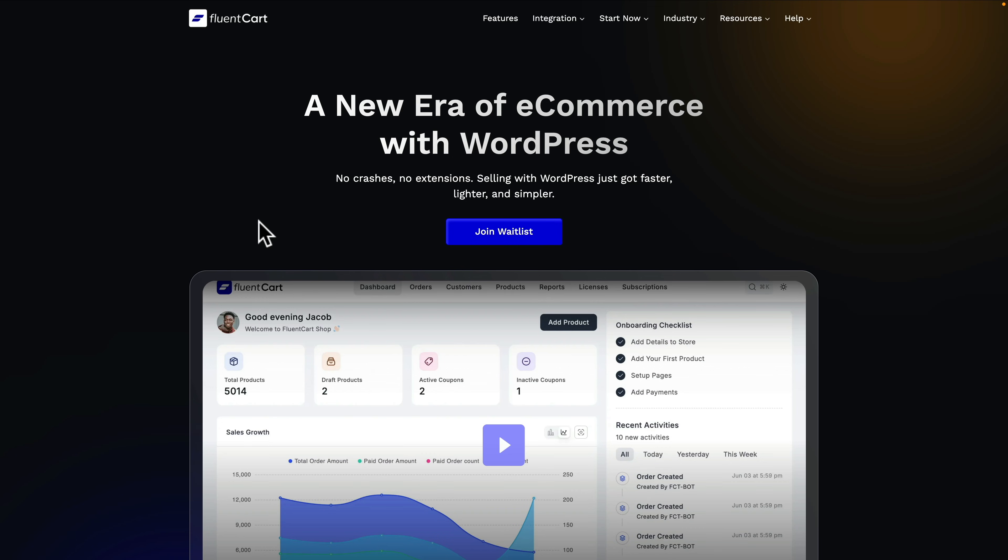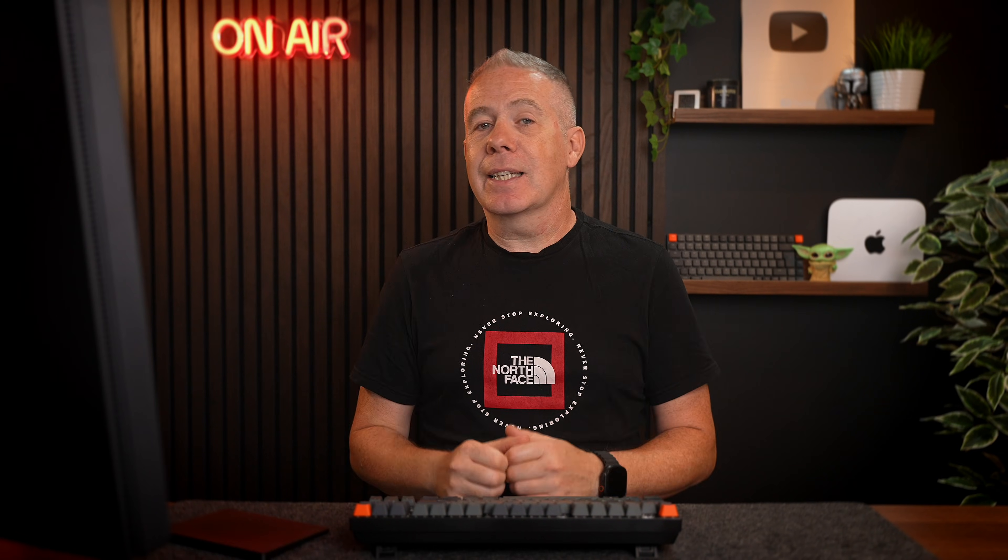In this video, we're going to check out a feature inside the beta version of FluentCart that I'm actually pretty excited about, and that is the ability to easily handle digital downloads, whether it's a single digital product like PDFs or if you're selling products that have licenses associated with them. FluentCart can handle the license management for you.